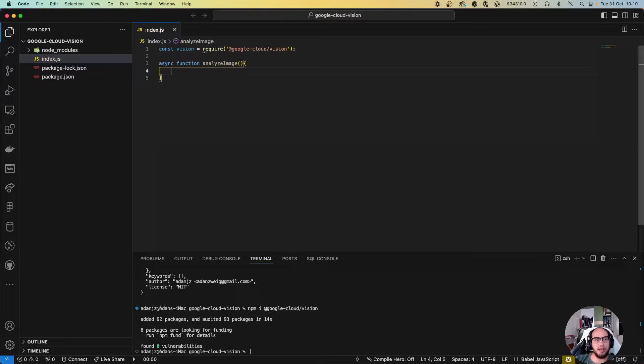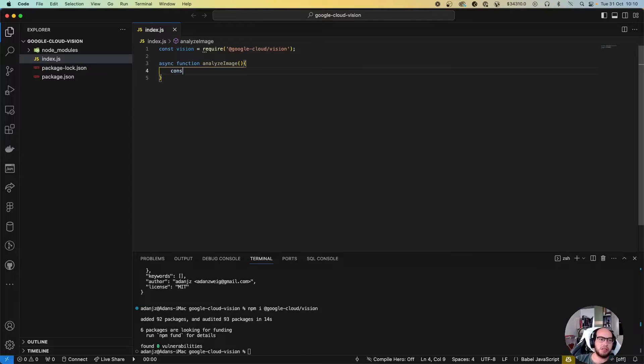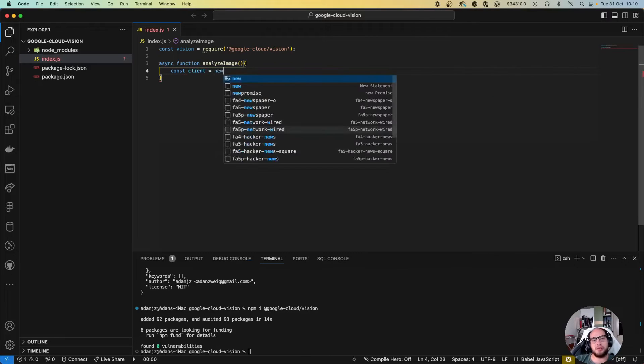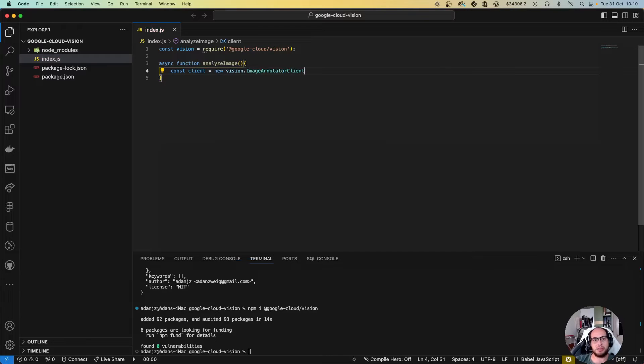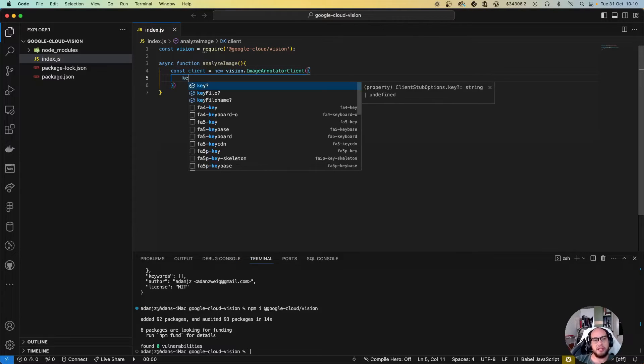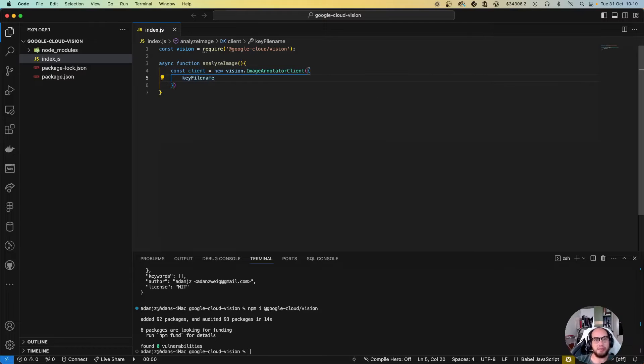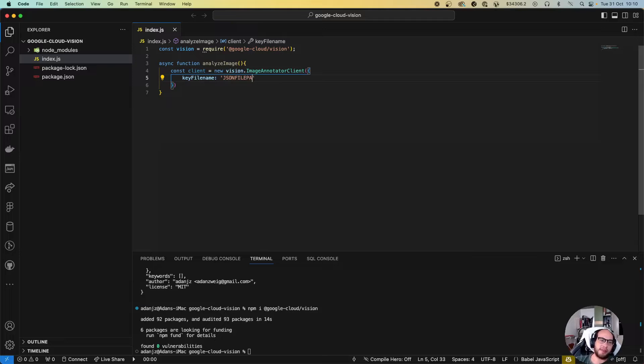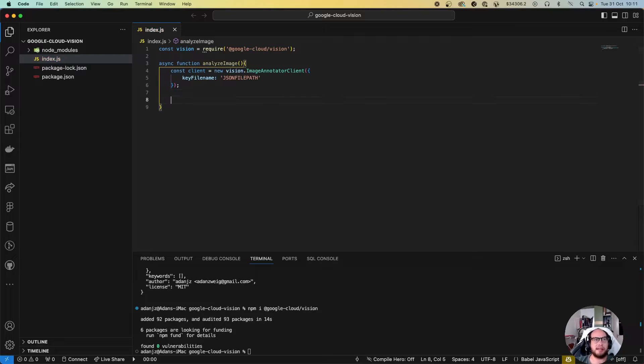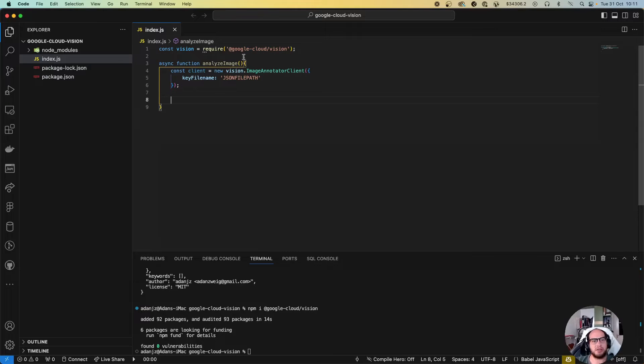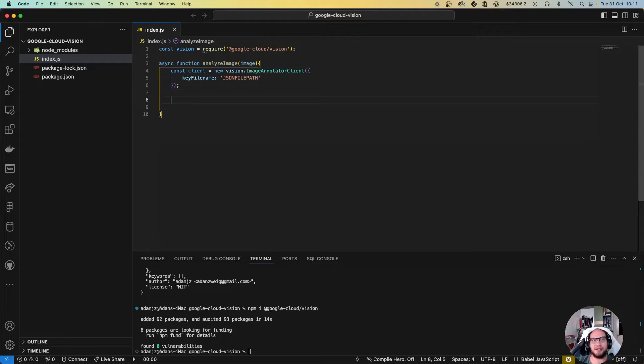Let's create our function to do the analyze image. We're gonna connect vision to our server, so let's do const client equals new vision.ImageAnnotatorClient. In here we're gonna send a keyFilename, and as every Google Cloud application, we'll need to add here our actual JSON file path. I'll add it in a bit. After we have the client, we want to analyze the image.